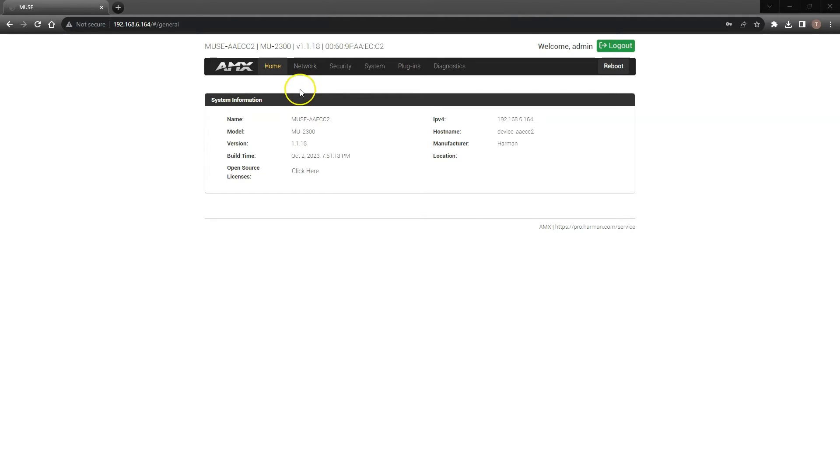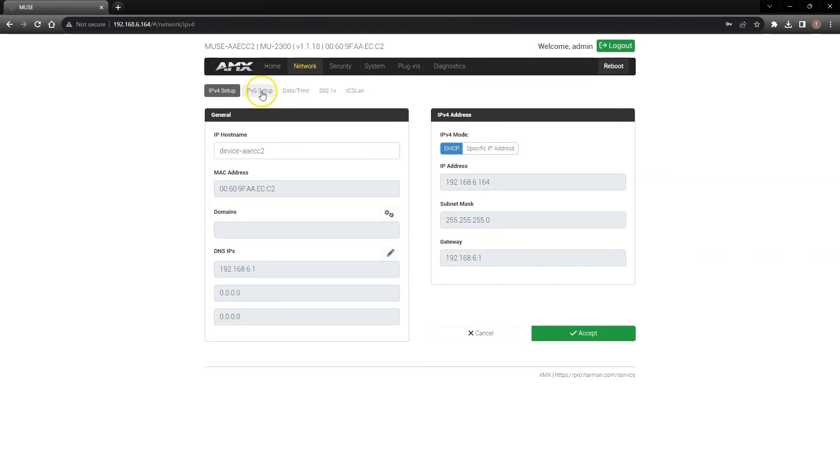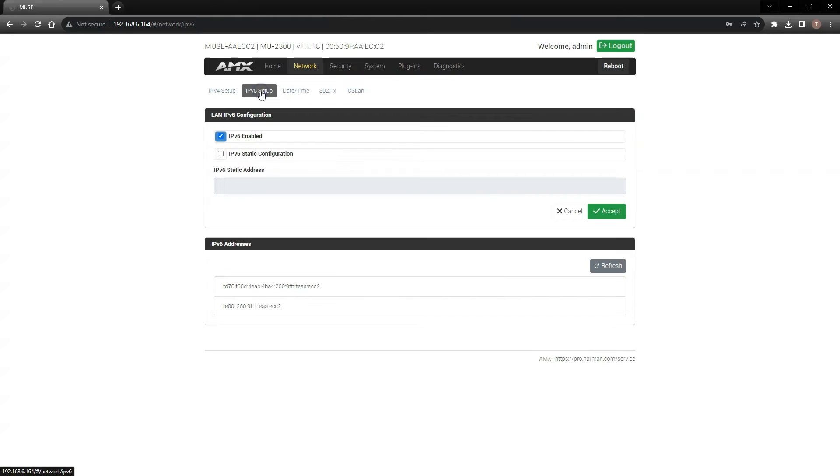The next menu is the network tab. This is where you can manage the IP settings of your controller, both IPv4 or IPv6.